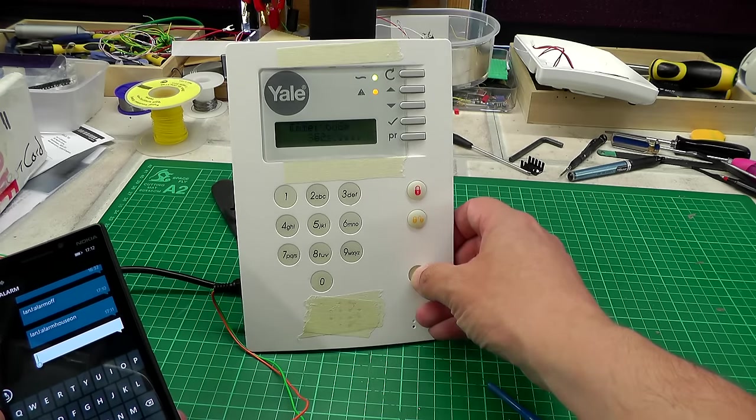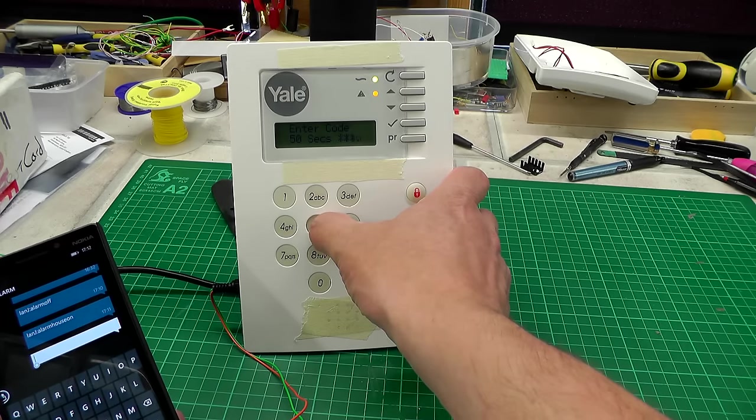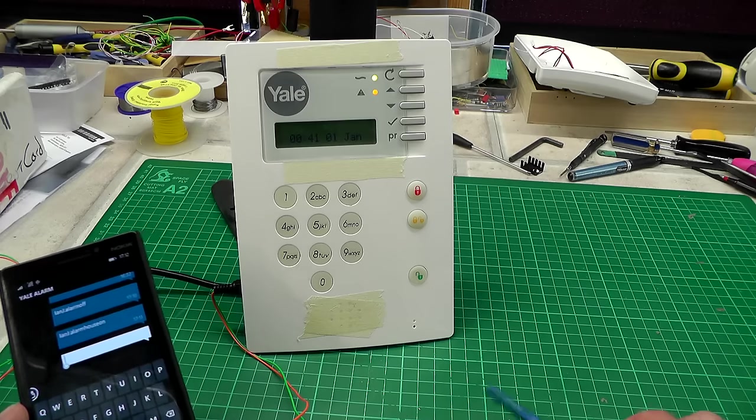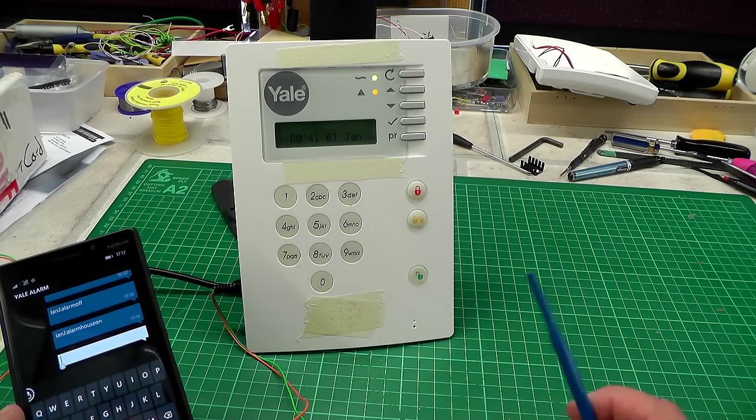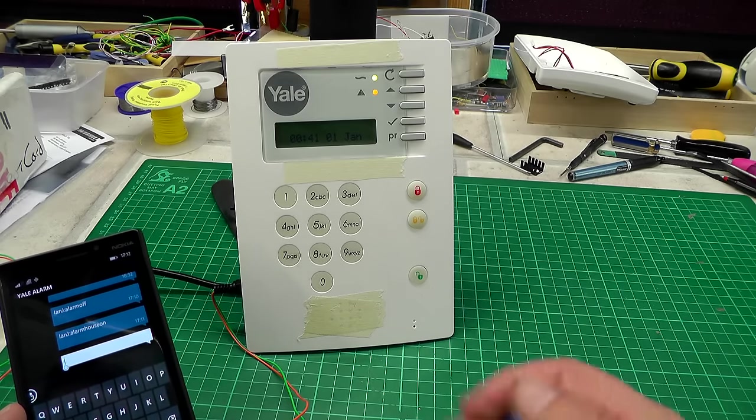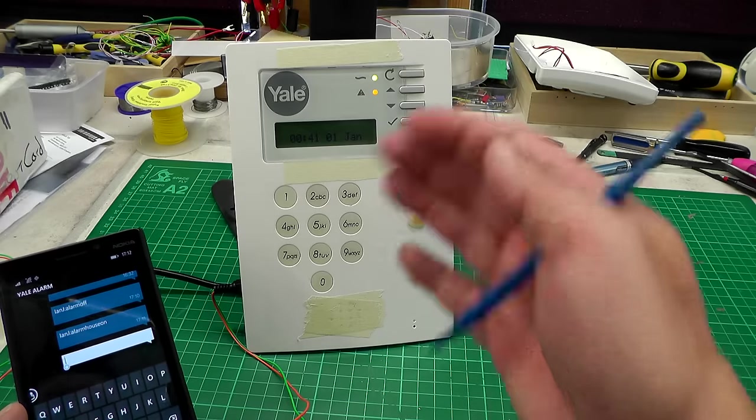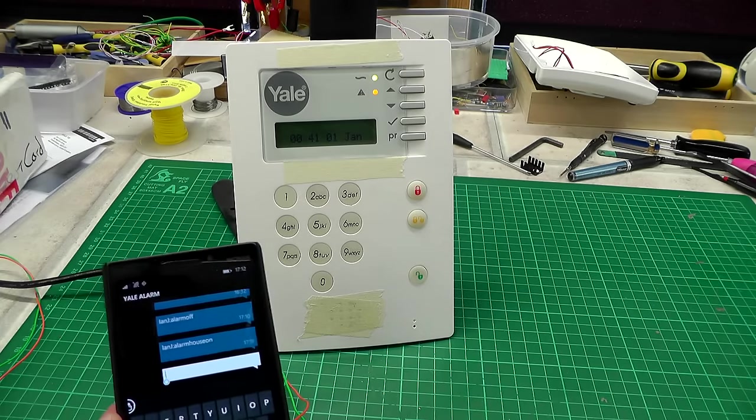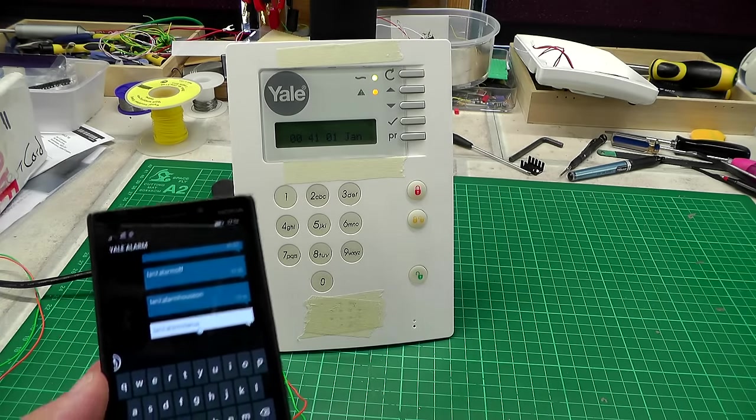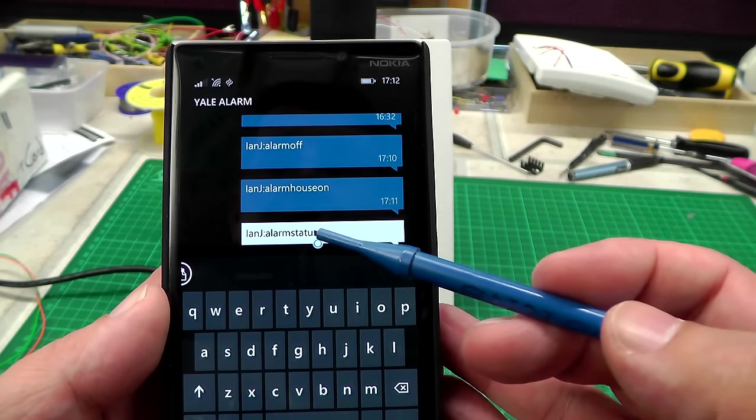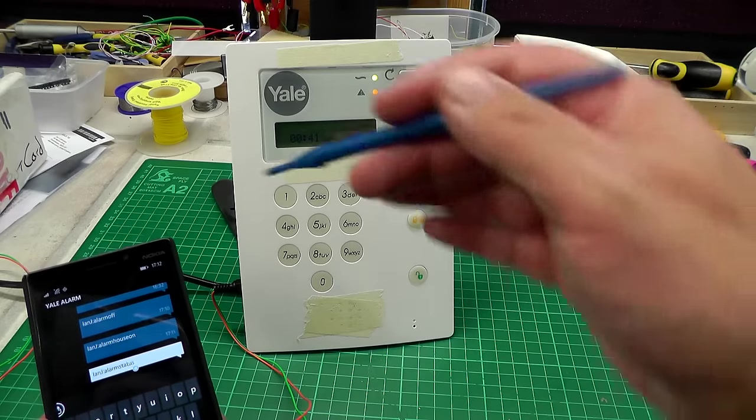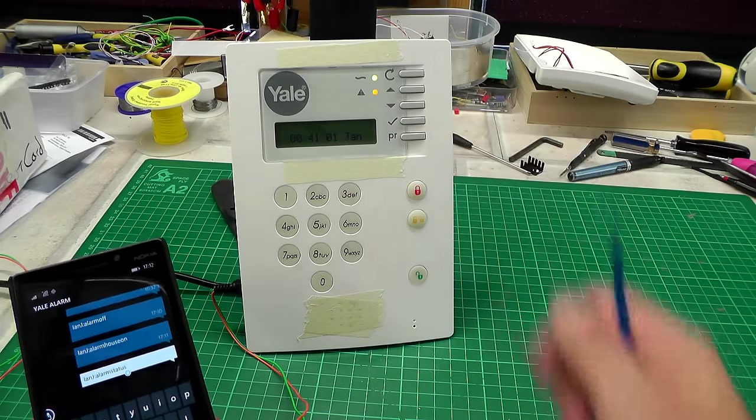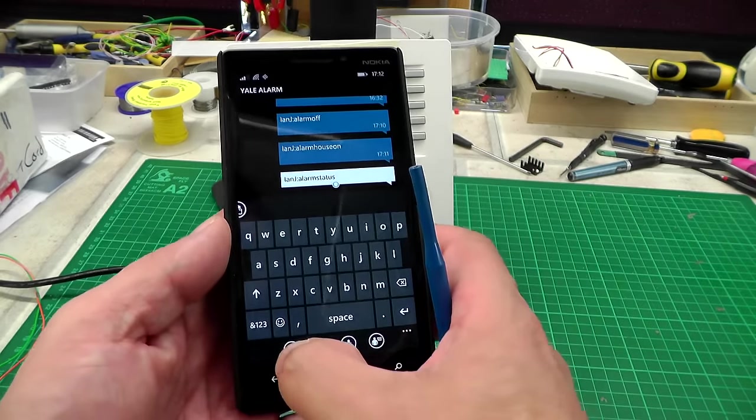I'll just clear that message and actually get the alarm back off again. The next thing I wanted to do was try and get a status update from the panel back to the phone. I have another message that I can send to the panel: ENJ colon alarm status. That will pick up some parameters in the alarm and send it back to the phone.